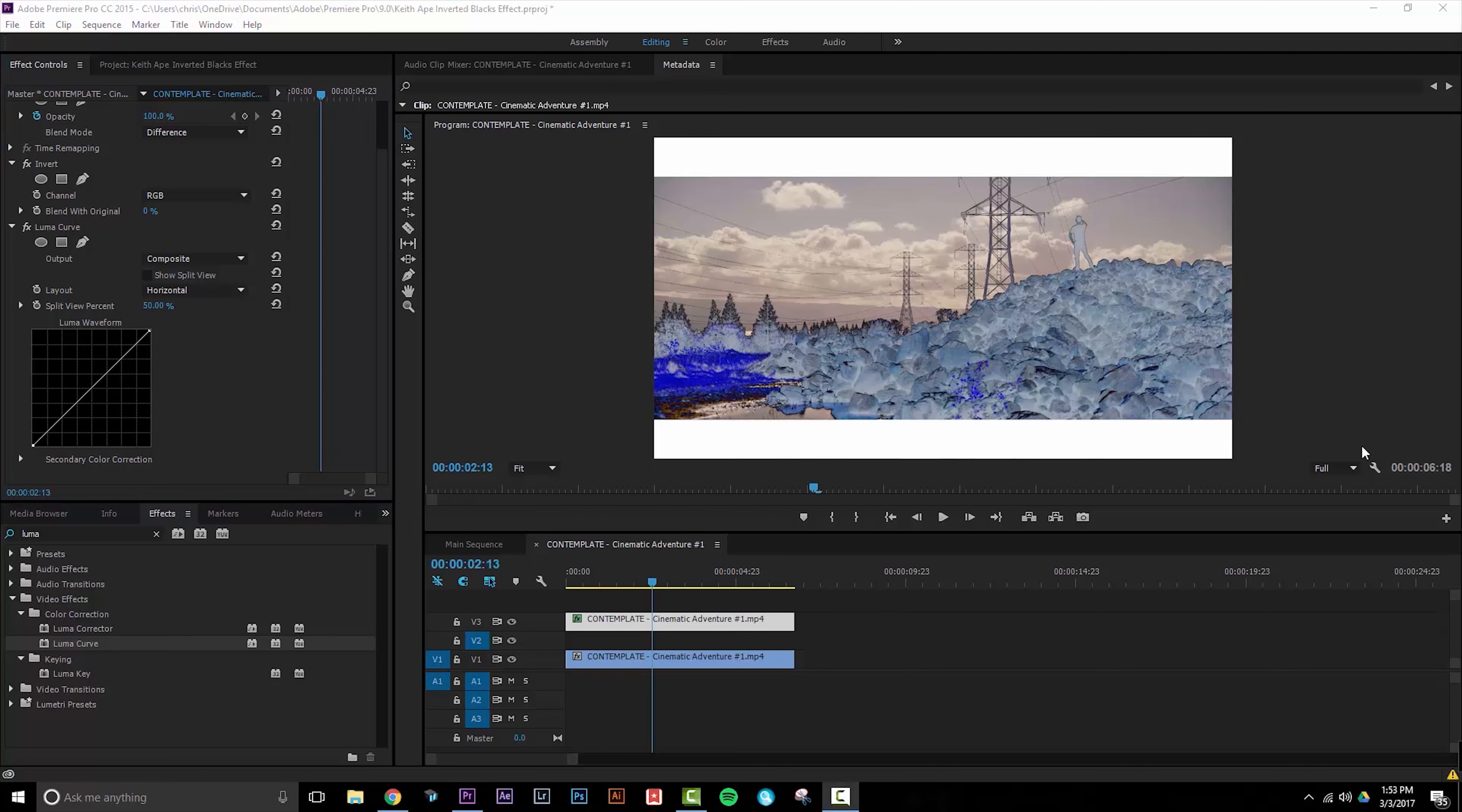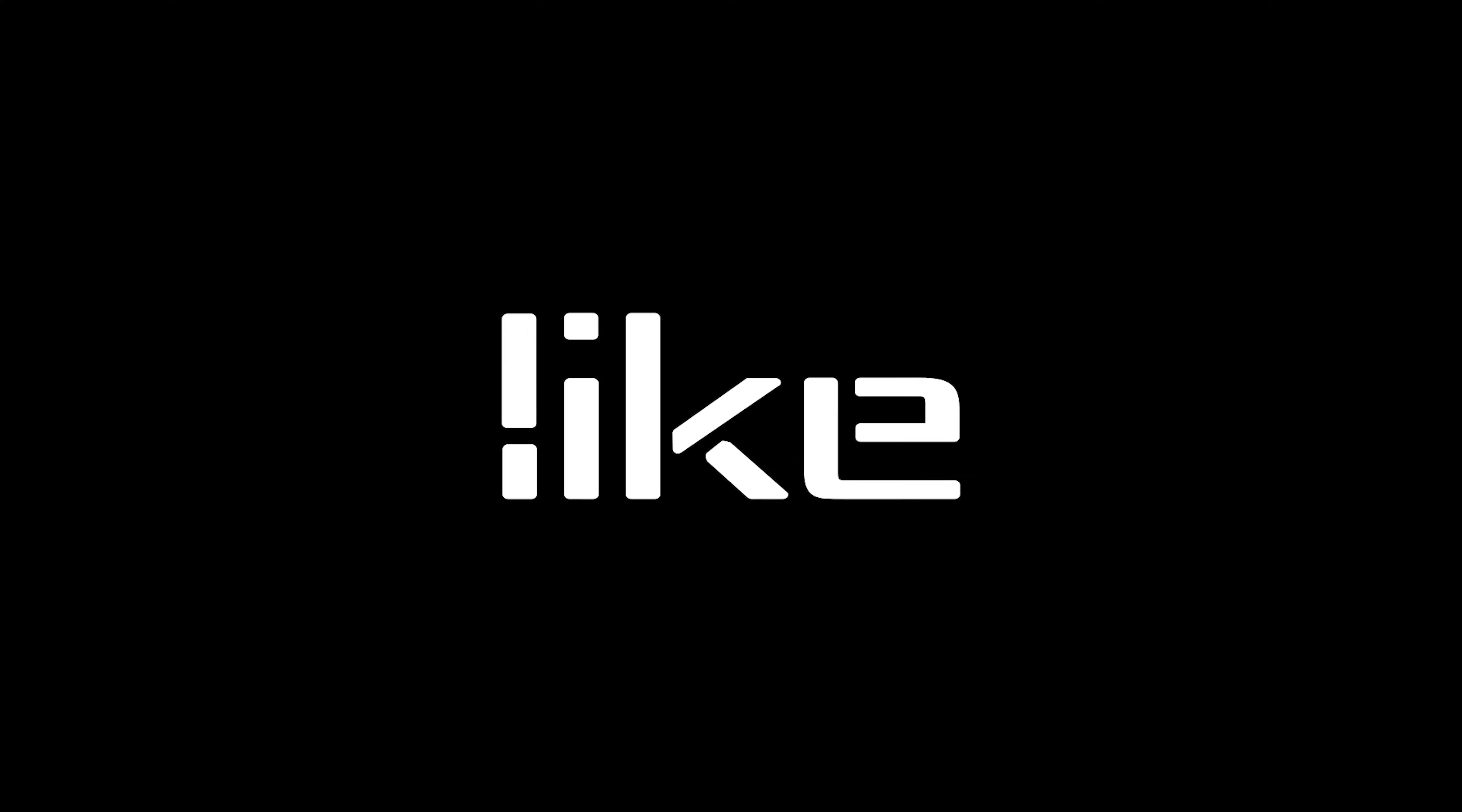And that's it. A really simple way to create an awesome effect that's great for music videos or edits, anything that you could think of. If you liked this video leave a thumbs up and leave a comment down below and subscribe for a lot more video tutorials coming very soon. Until next time, peace out.